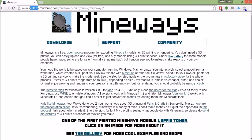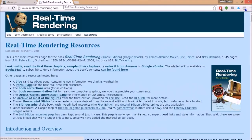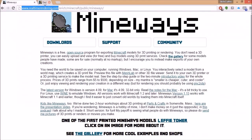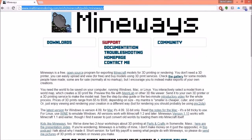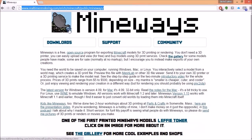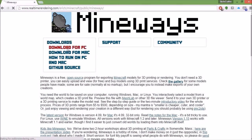Go to this website realtimerendering.com. Actually, you also need to have a working Minecraft installation and Mineways, because I think this website alone just takes you to a different website. So you're gonna have to go to the Mineways part. I'll put the link in the description to make your life easier. Go to download, then download for PC.